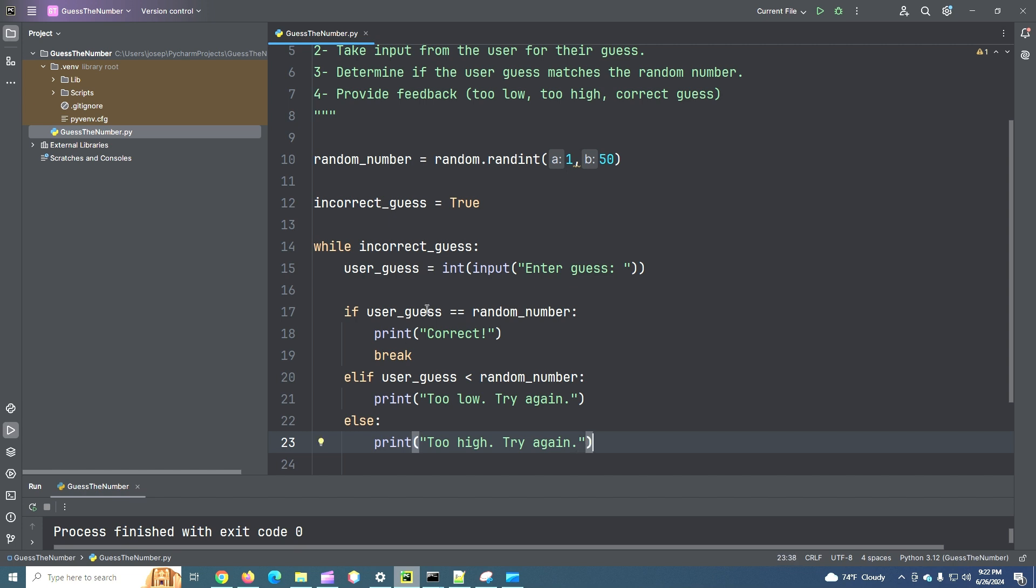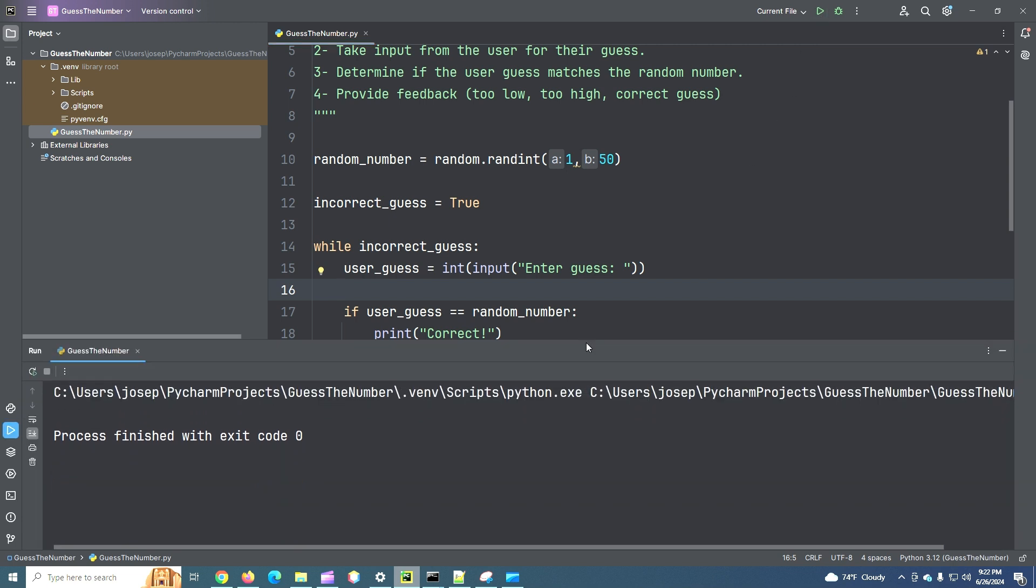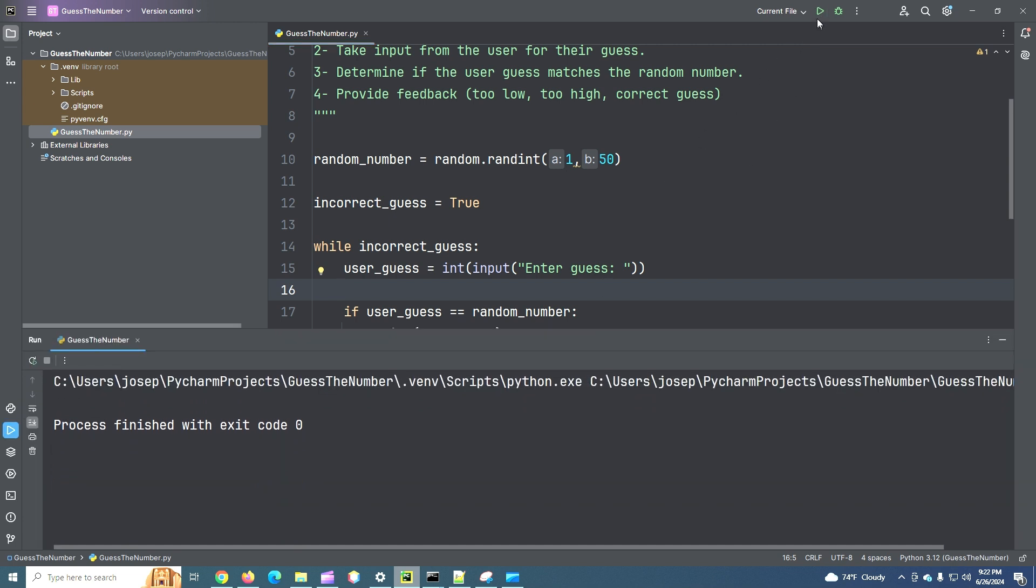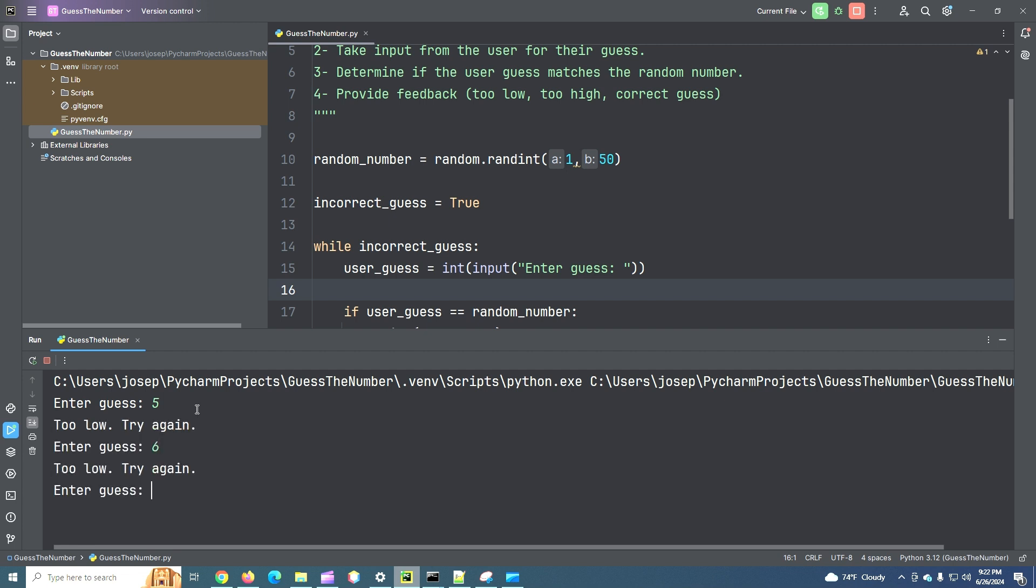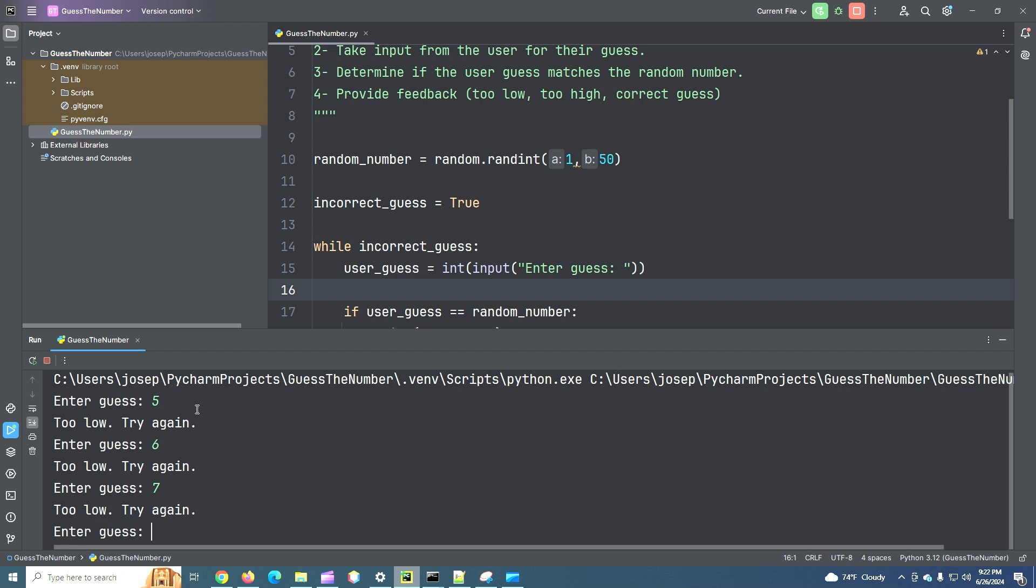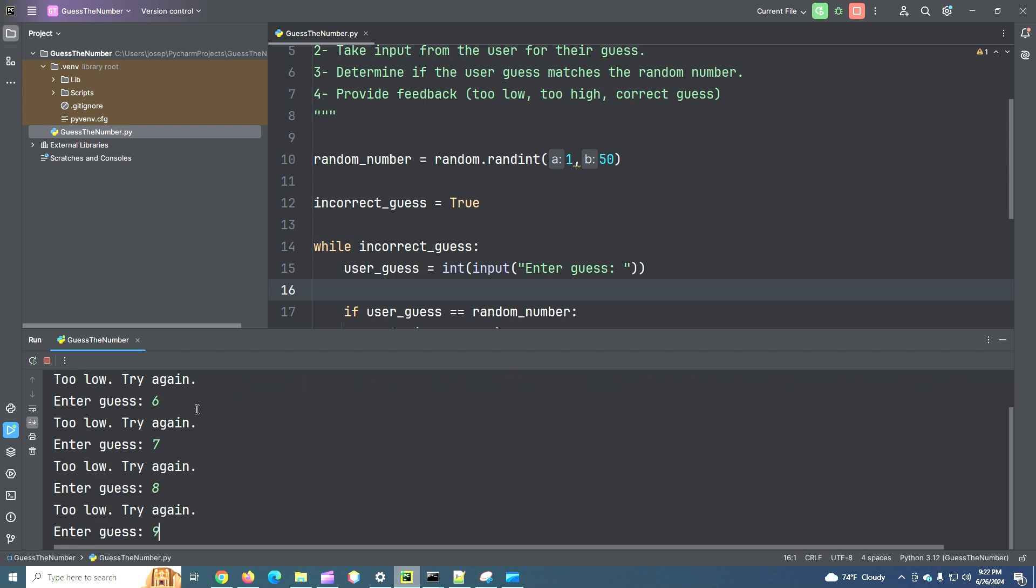And let's see if this runs. Run our current file. Enter guess. Let's say five. Too low. Try again. Six. Too low. Try again. Seven. Too low. Try again. Eight. Too low. Try again. Nine. Too low. Try again. Okay.